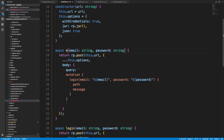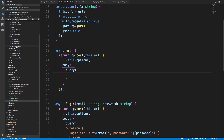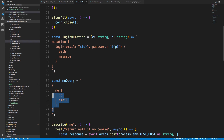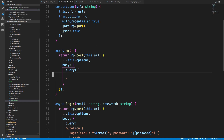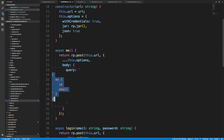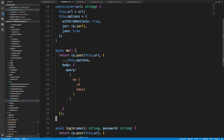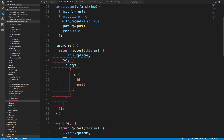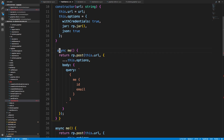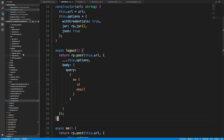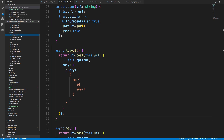Now I can duplicate this and use it all over the place. I want to add the me query, which doesn't take any parameters. I can copy whatever we have for it and tab it over. I also want to have logout as well — basically all the different request methods.